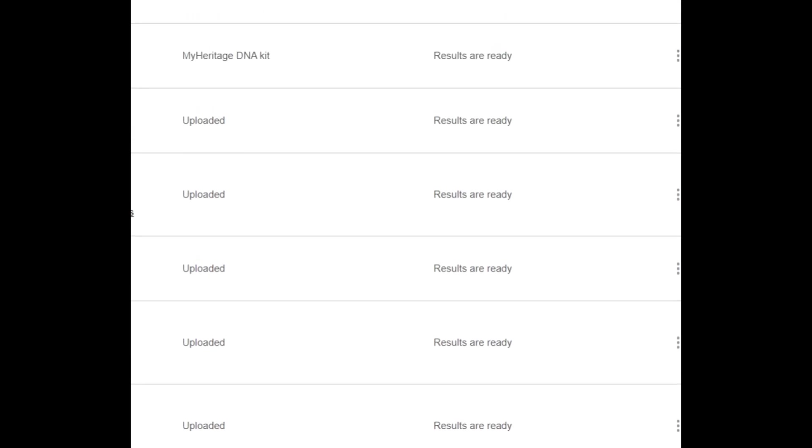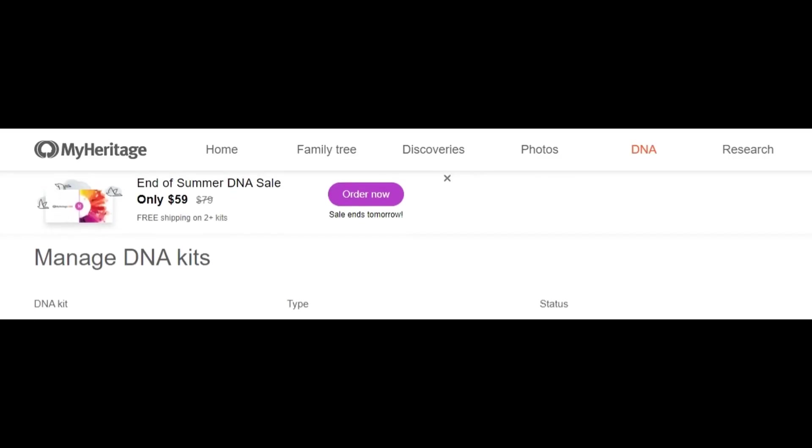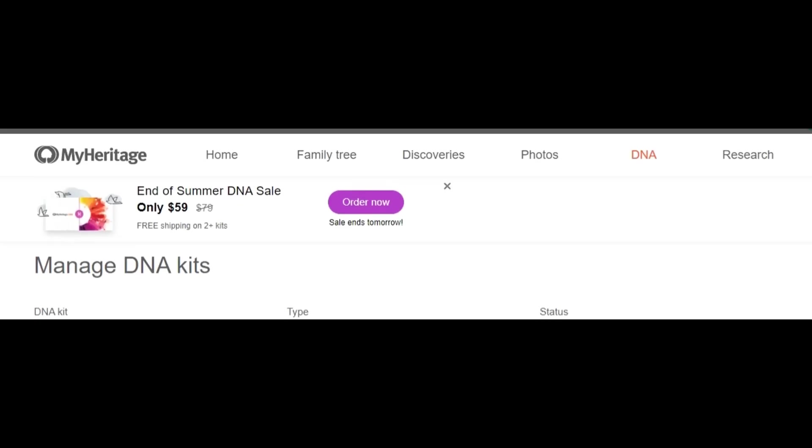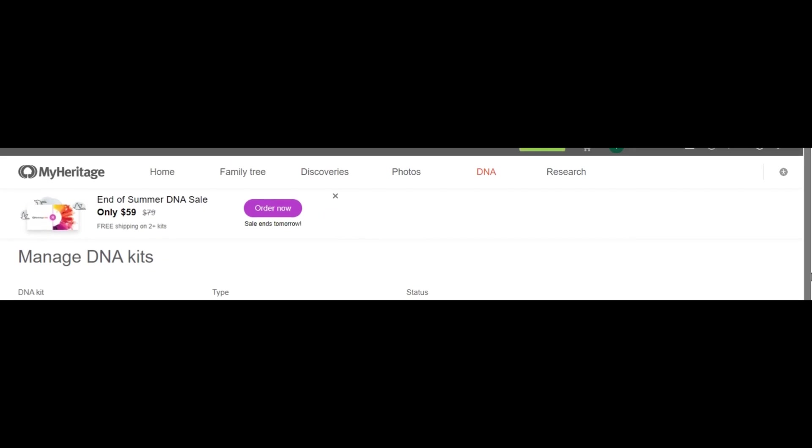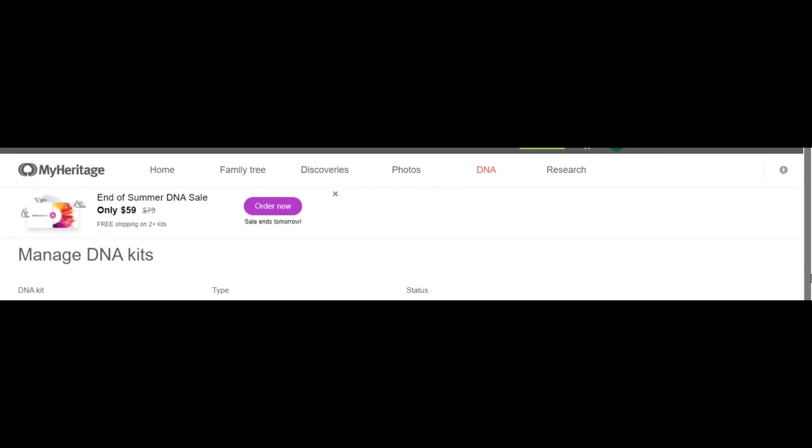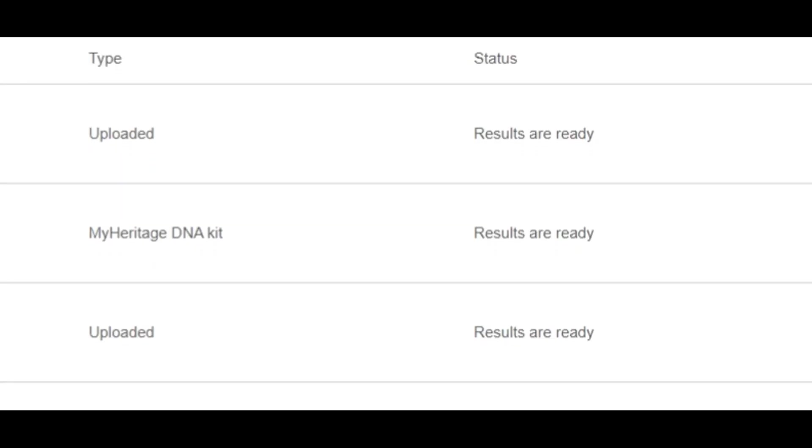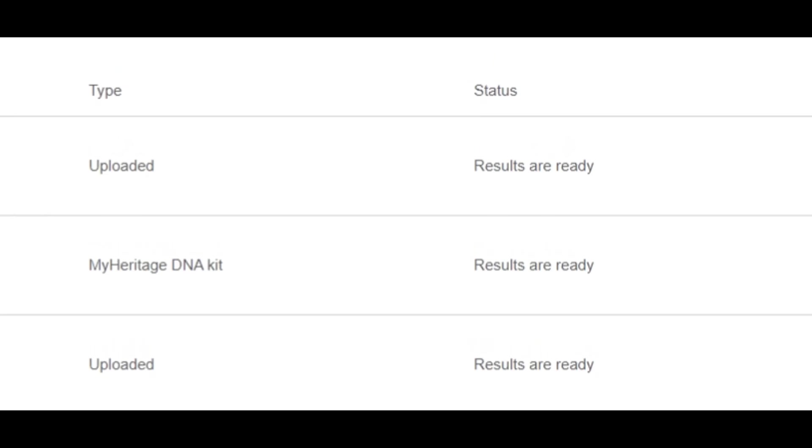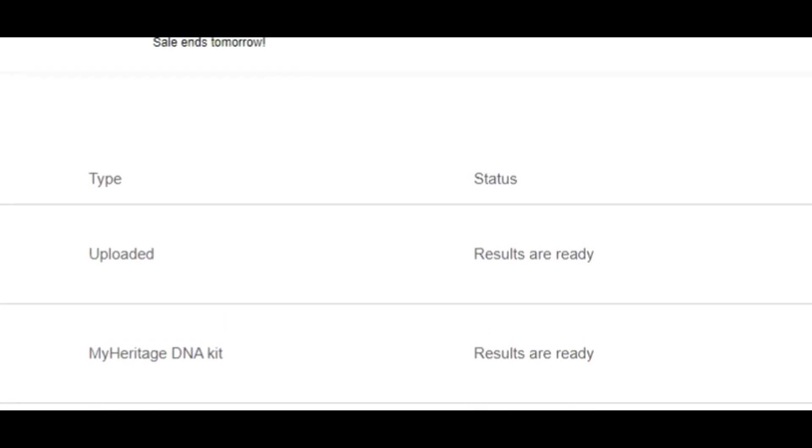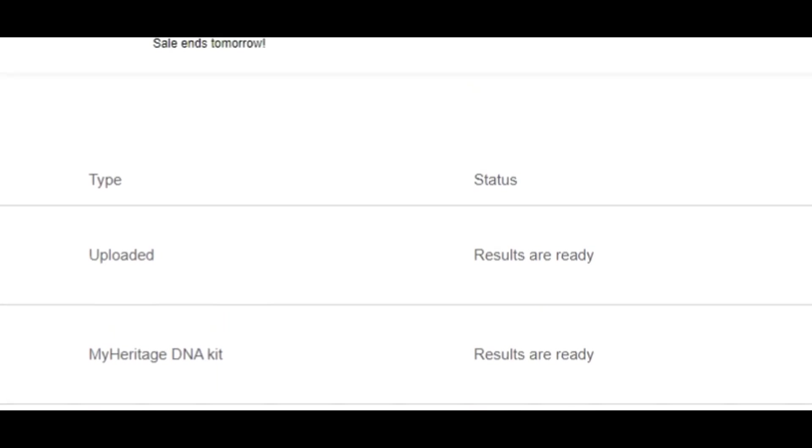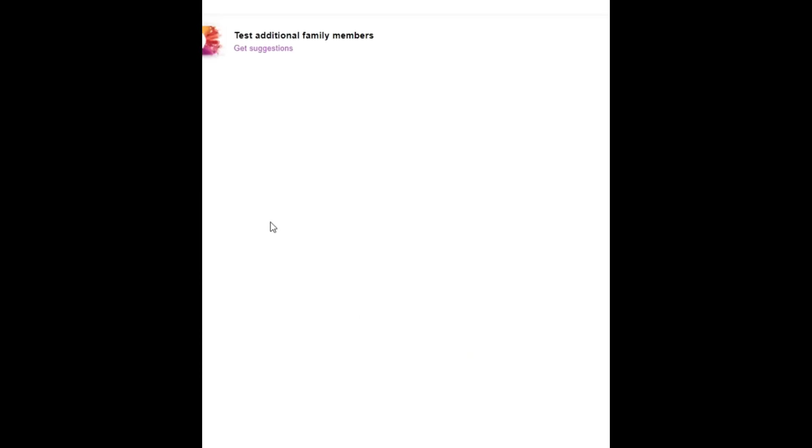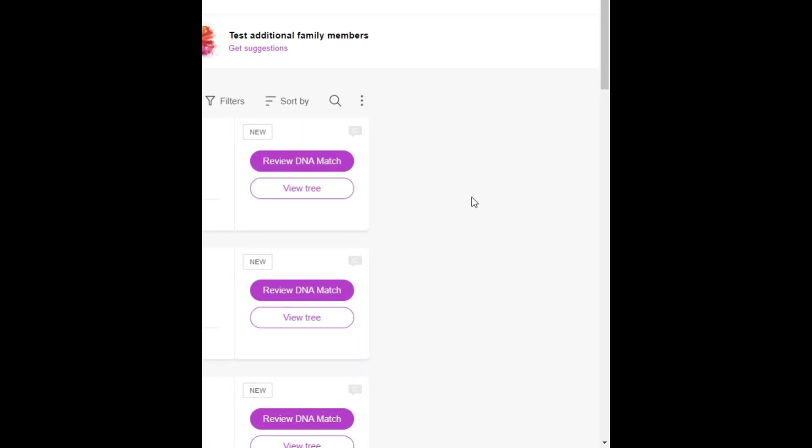Now keep in mind though, MyHeritage is only going to allow you a limited amount of free services, meaning it will show you some free DNA matches. It won't show you your ethnicity estimates when you upload your raw data unless you pay $29 to see that or you will have to do an annual subscription to their site. All right, so let me take a look at this though. Just want to show you as an example. Our daughter Karis here has a MyHeritage DNA kit. I have an uploaded DNA kit. I want to do some comparisons between the two of us. So I'm going to choose the view DNA matches.